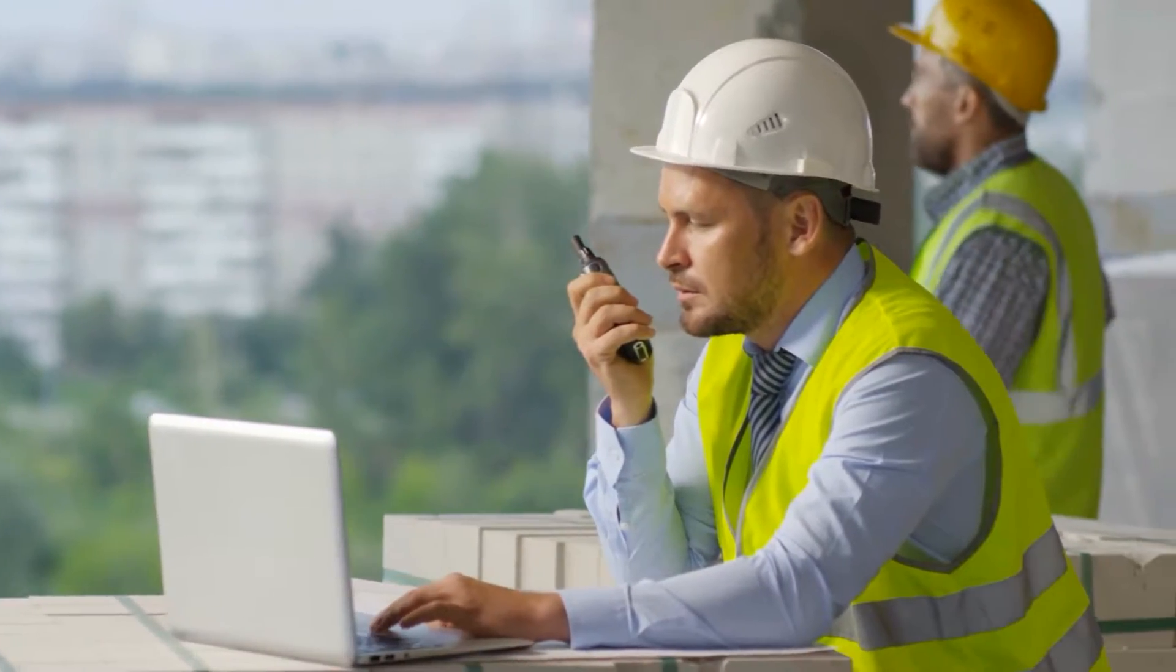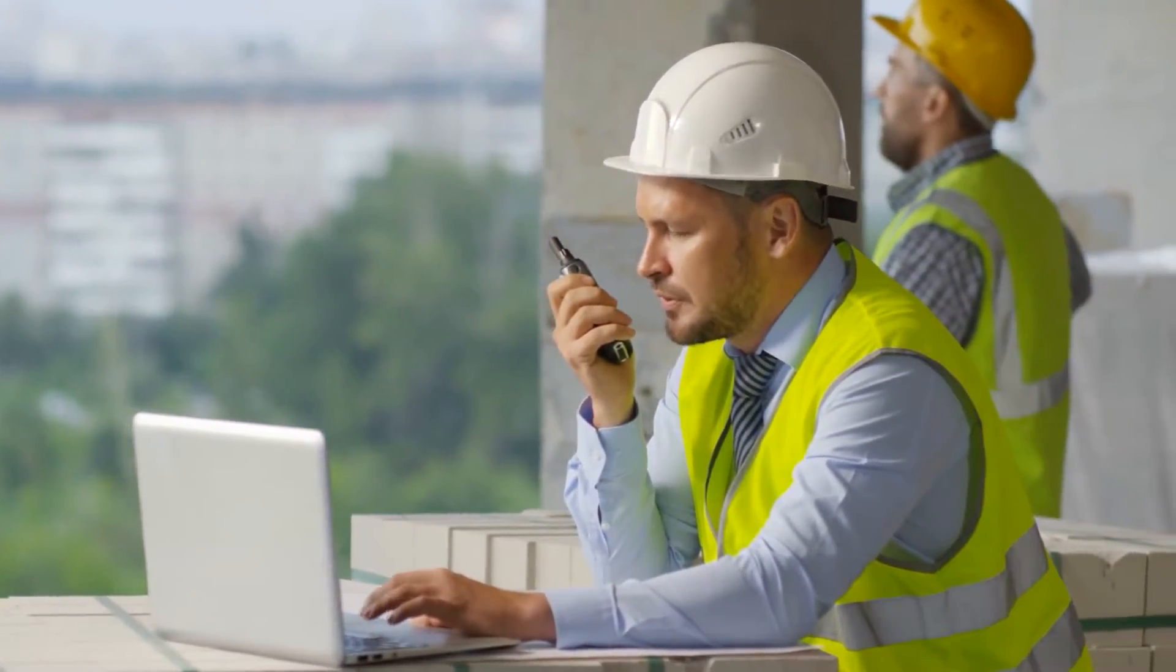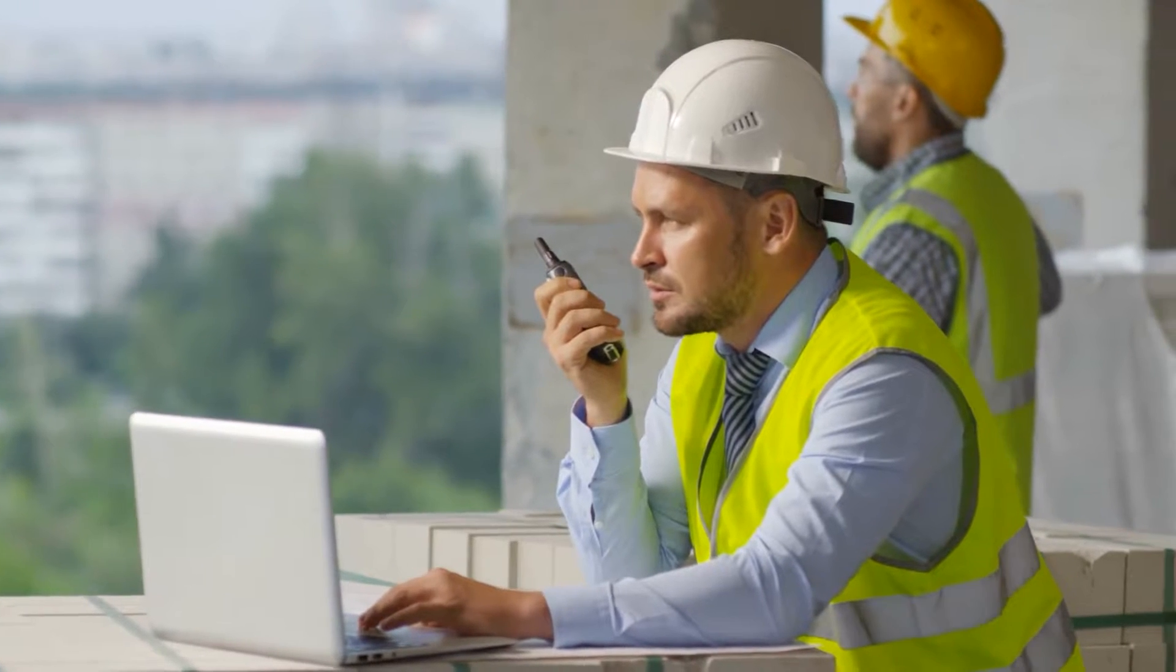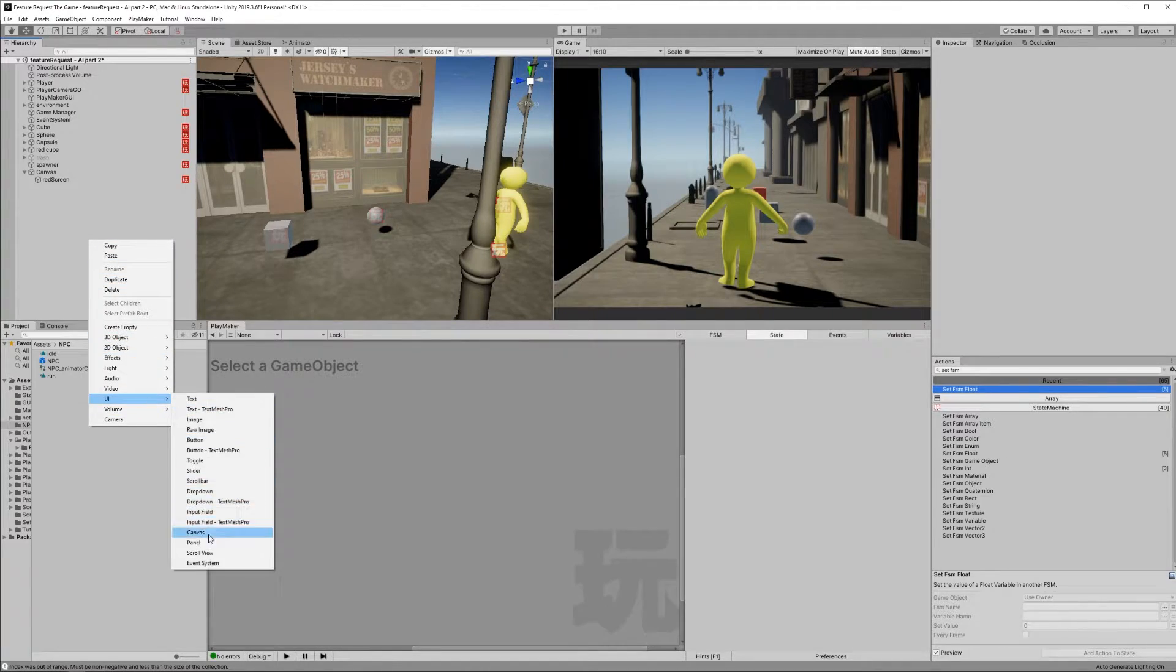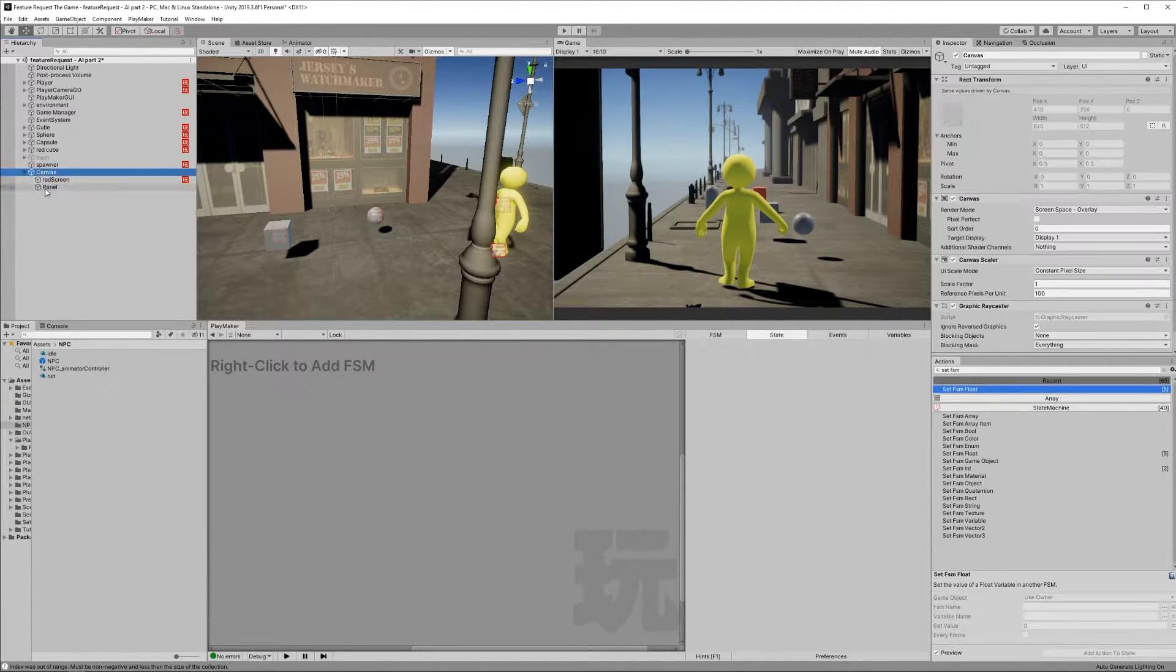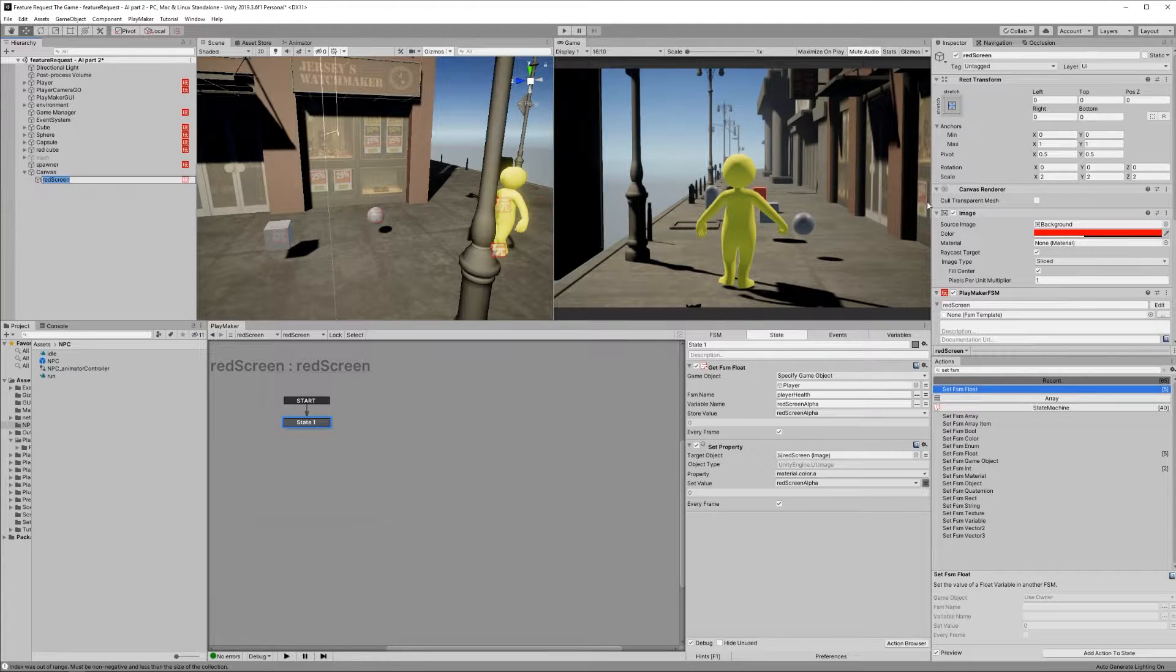I really gotta start cranking these videos out, so no messing around today, just straight to business. Create a panel, which will come in a canvas. Rename the panel Red Screen.